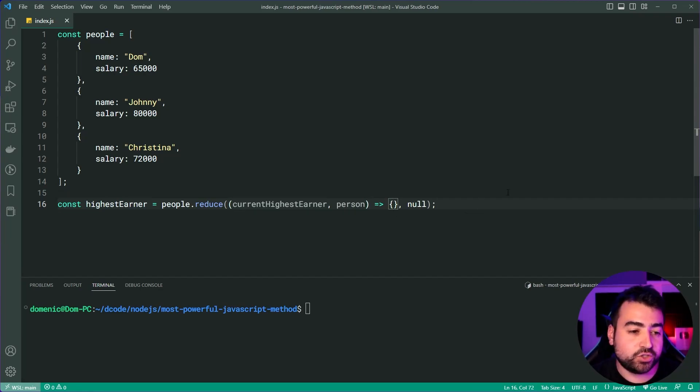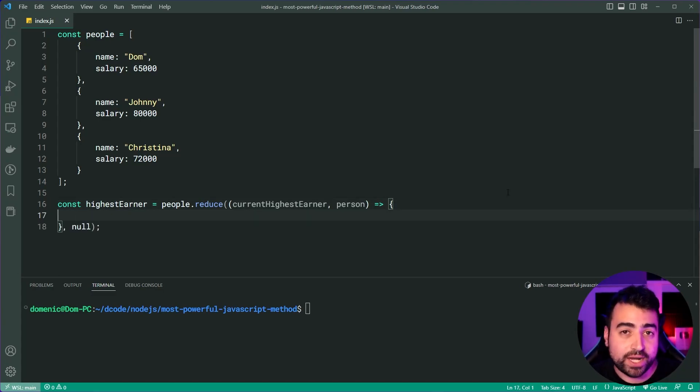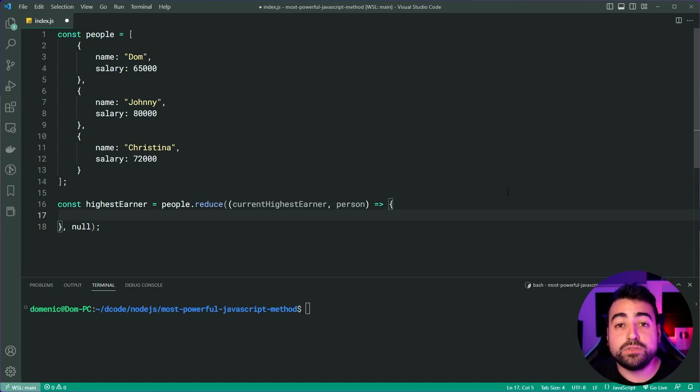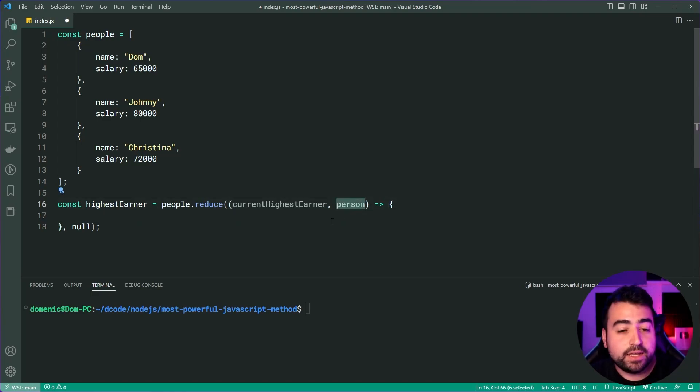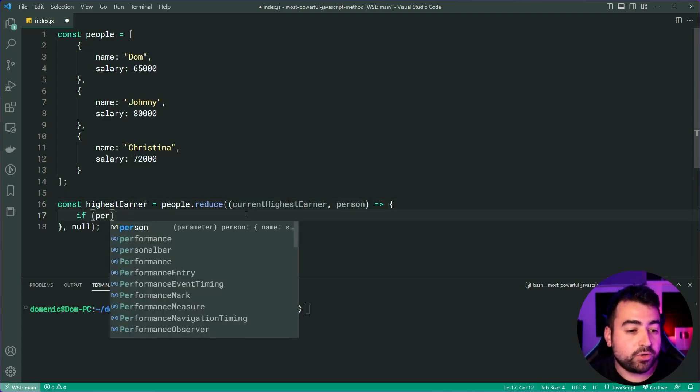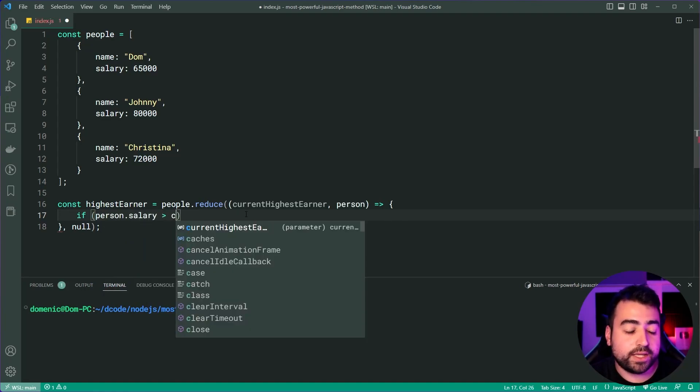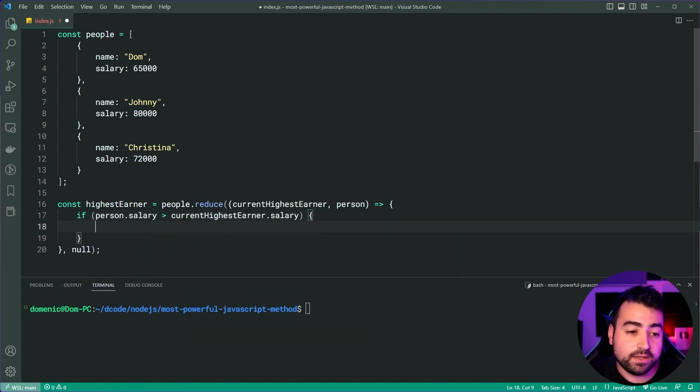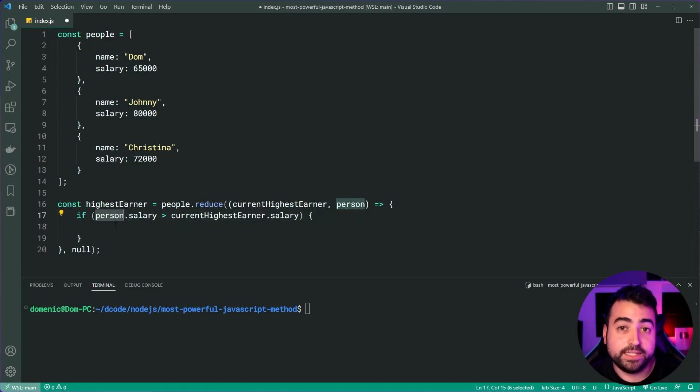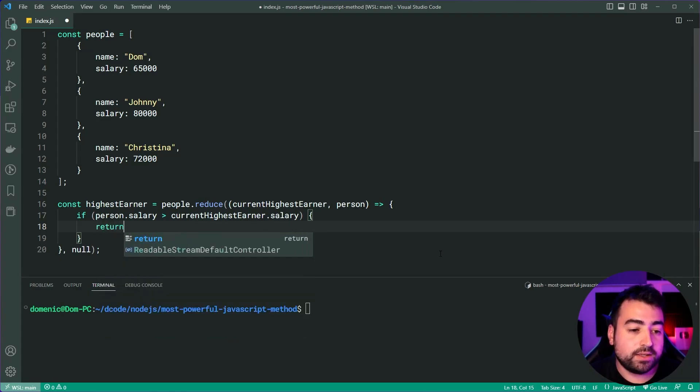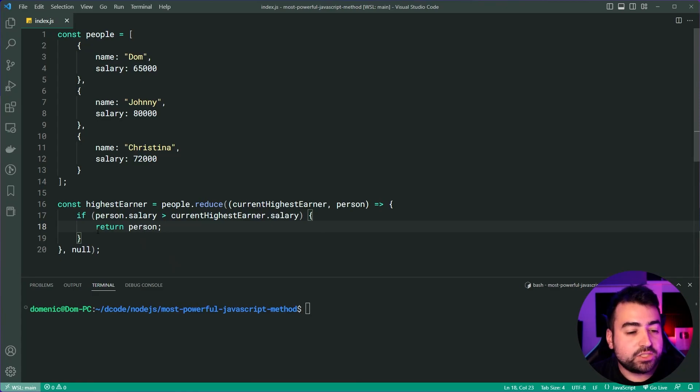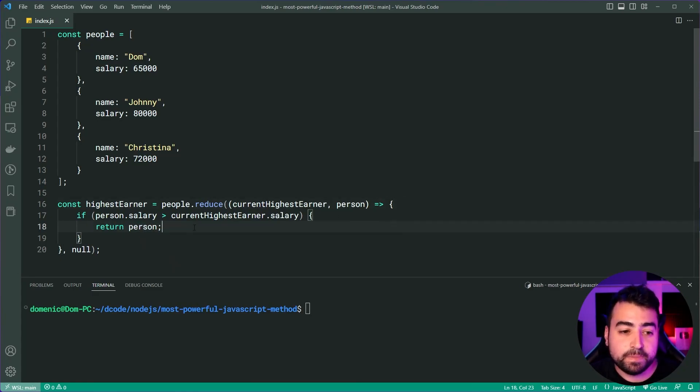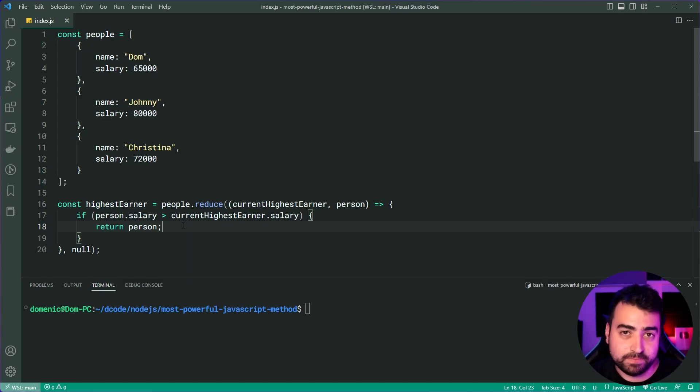So now hopping into this function body here. This is where we define code that runs for every single person. So how's it going to work? Well, like I just mentioned, we need to check if the current person's salary is more than the current highest earner. So we might say if person.salary is more than current highest earner.salary, then this person is now the new current highest earner. So we simply return the person and the return value from this function is going to be what gets provided as the current highest earner in the next iteration.